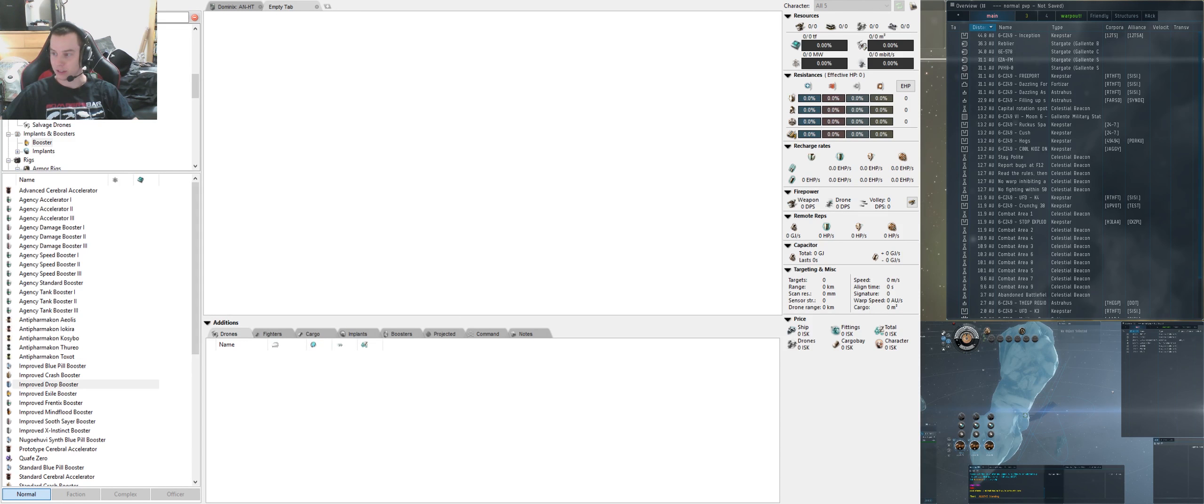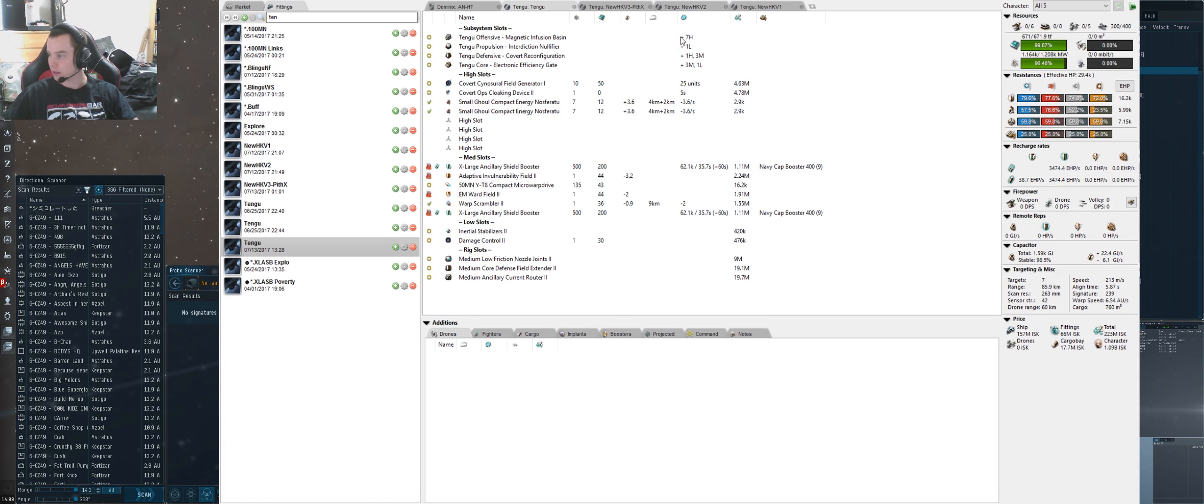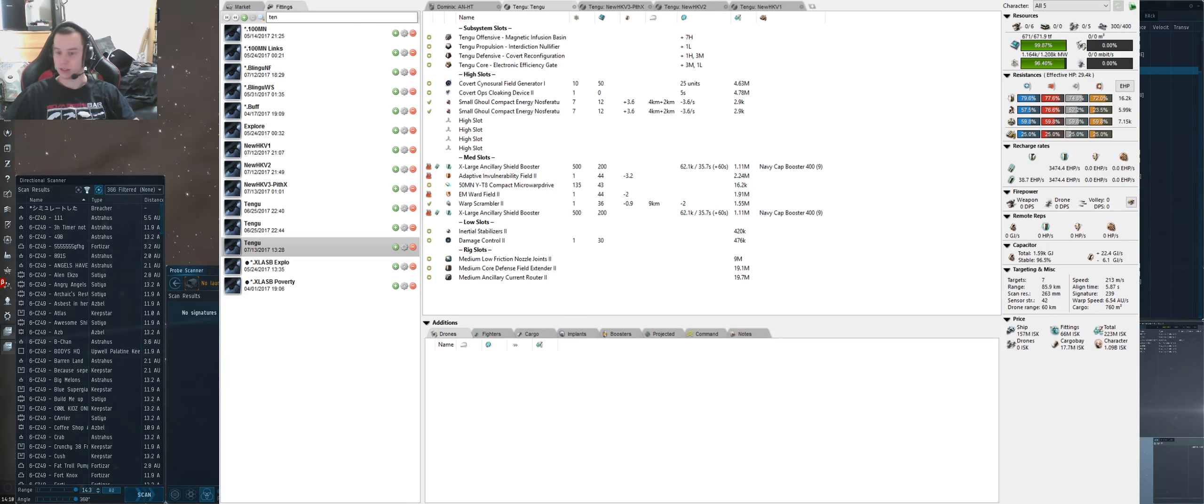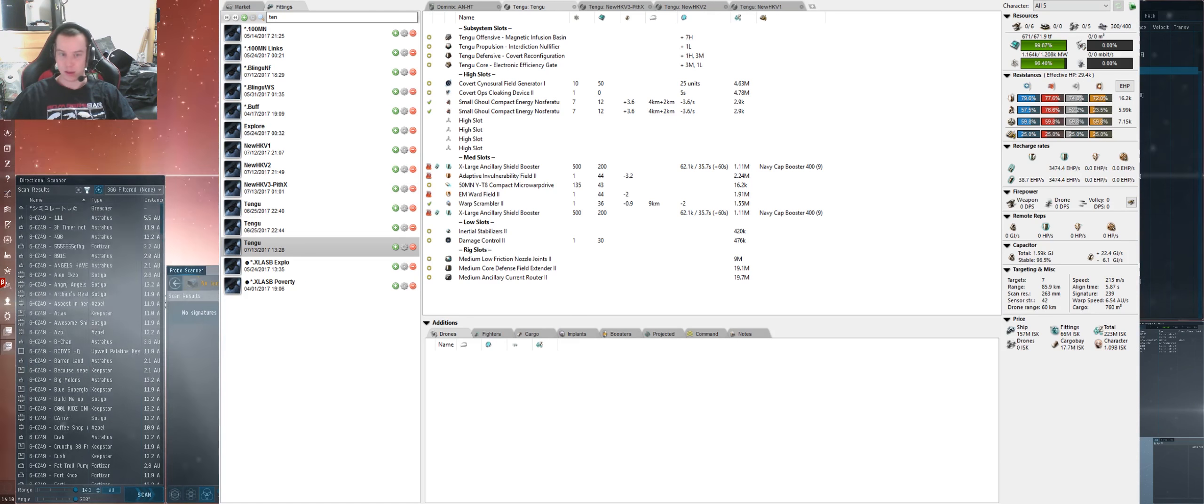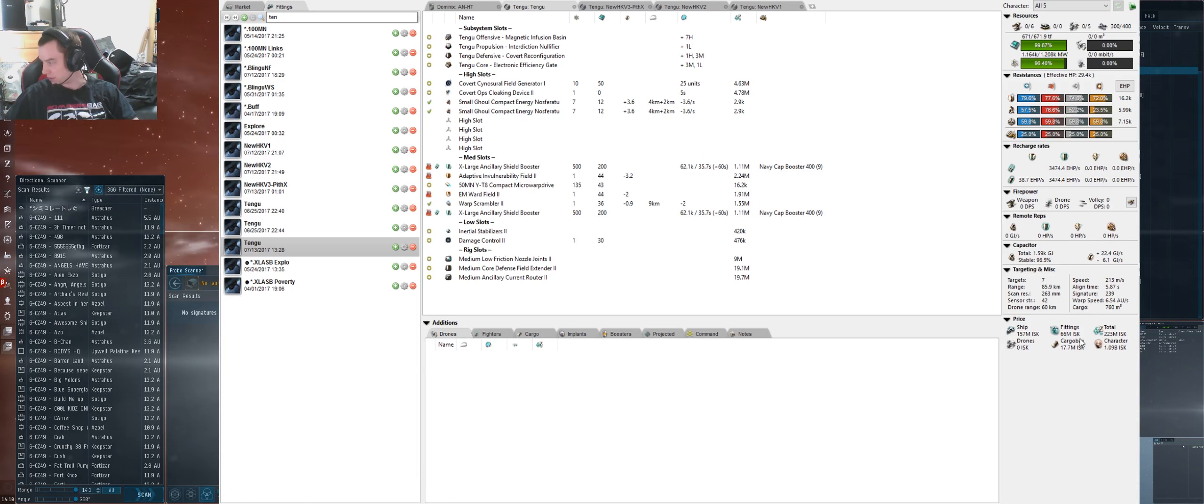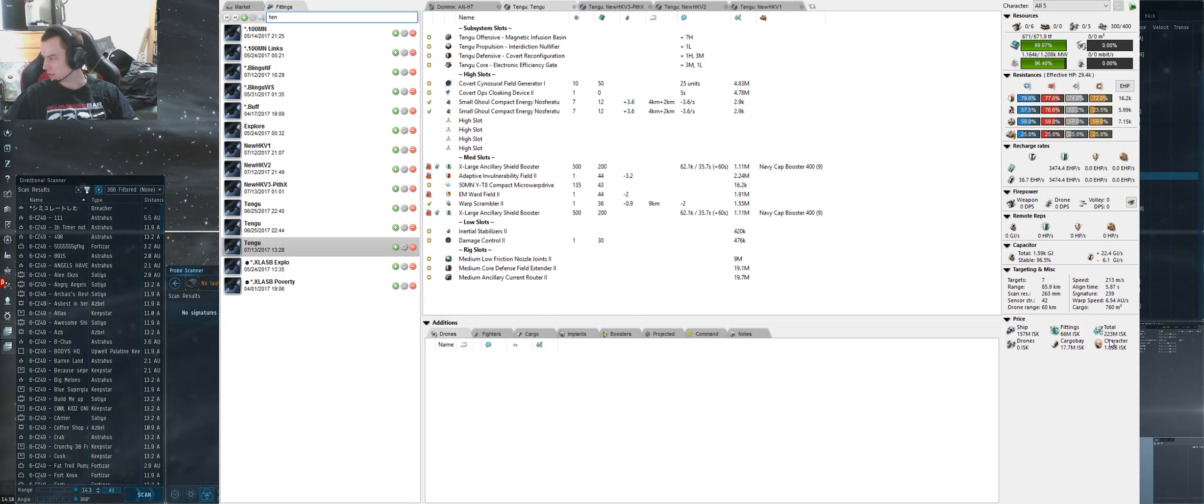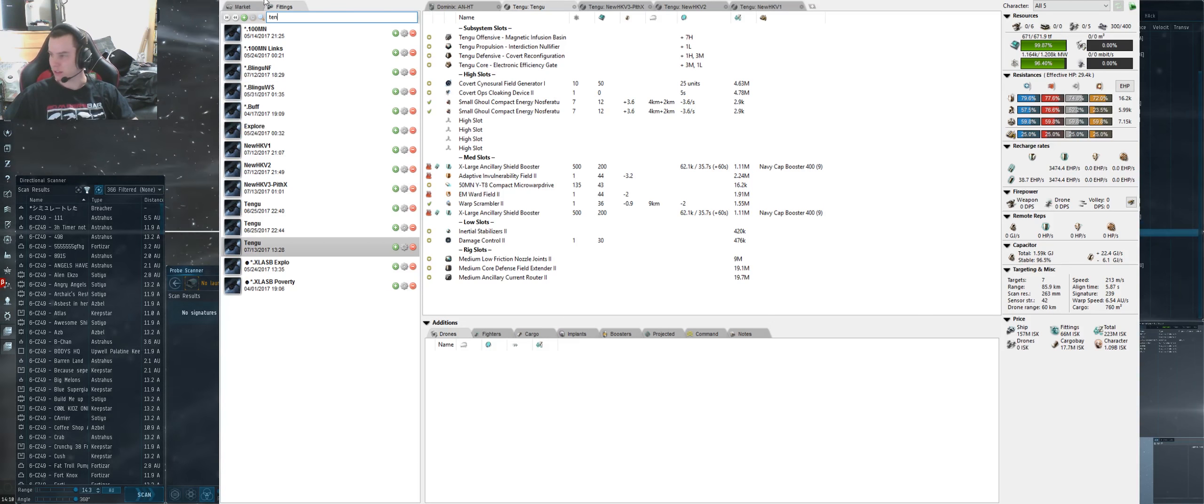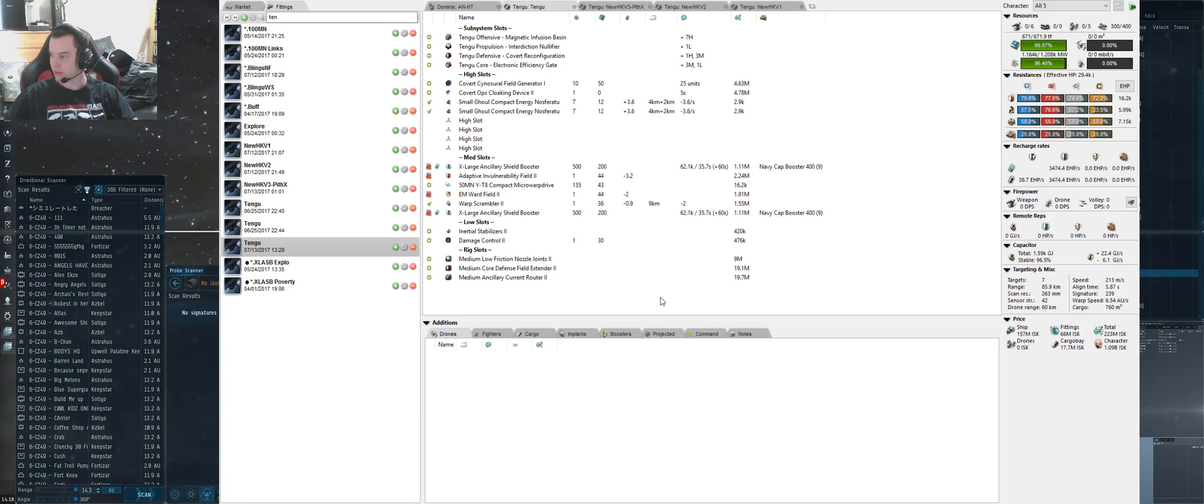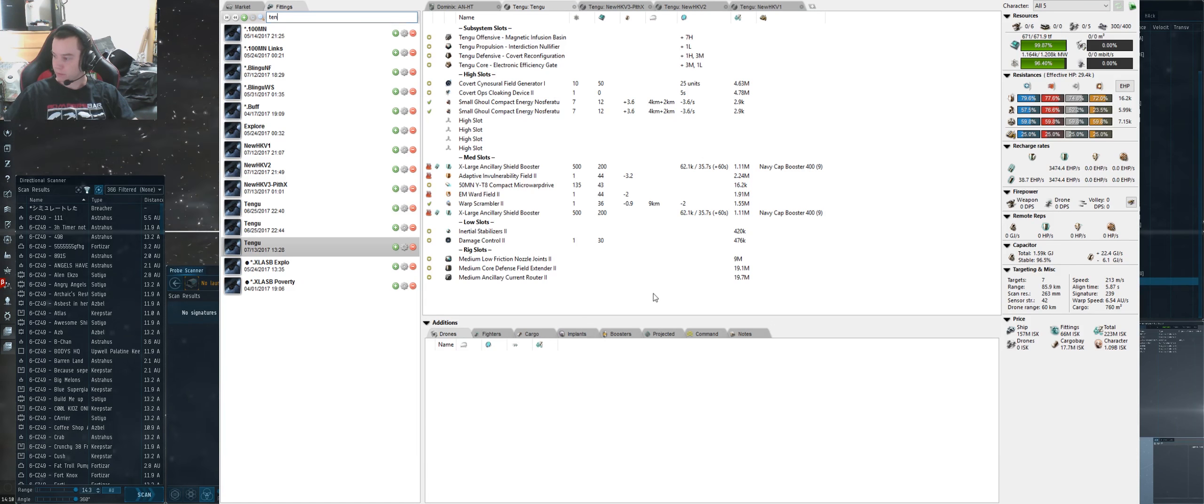Just made a few fits here. The first fit I'm going to show you is the XLSB Tengu. This is going to be the new poverty Tengu. It looks like it costs around 223 million here, but I don't think that's right.